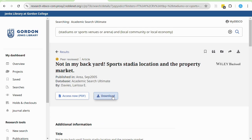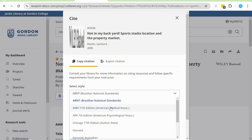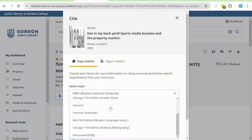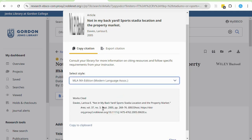Another useful tool is the quotation mark symbol. If I select this quotation mark symbol, it will give me the article citation in all major citation styles, such as APA, Chicago, and MLA. Don't forget to double-check generated citations for accuracy.